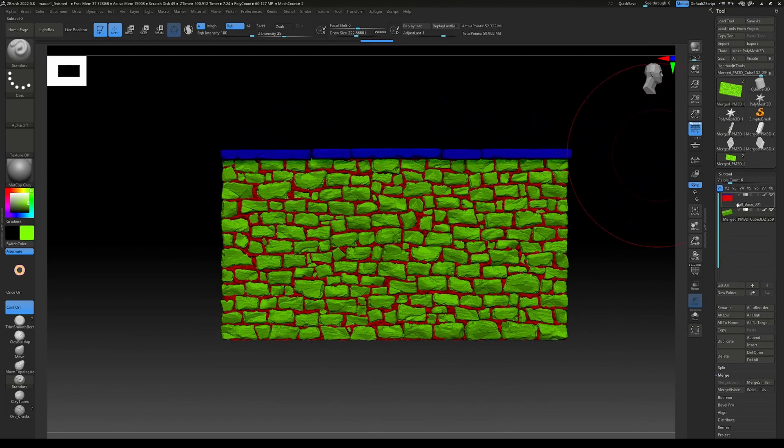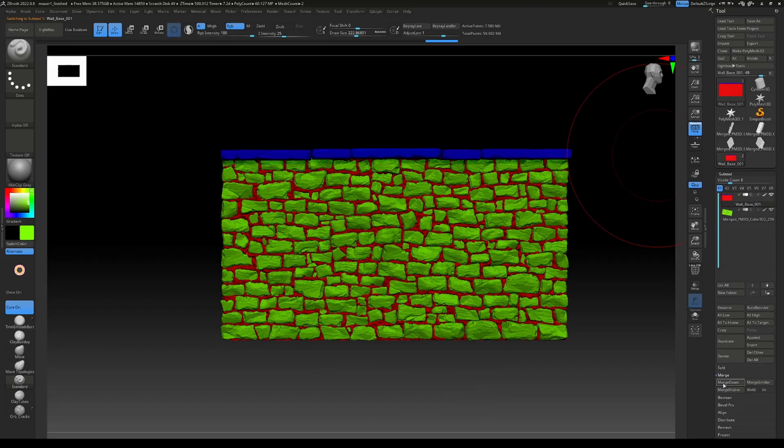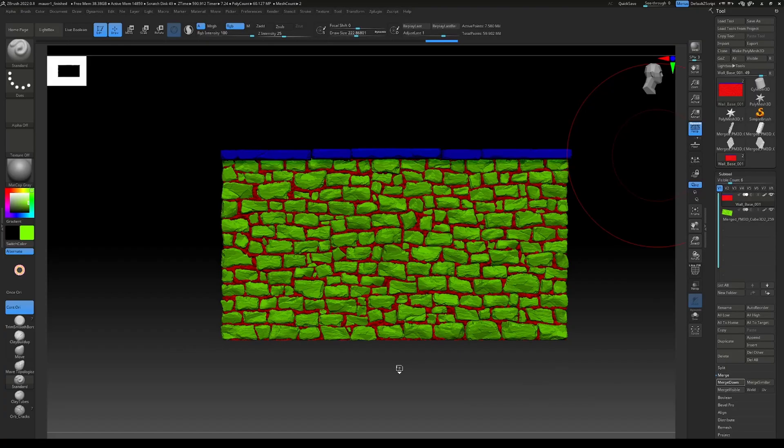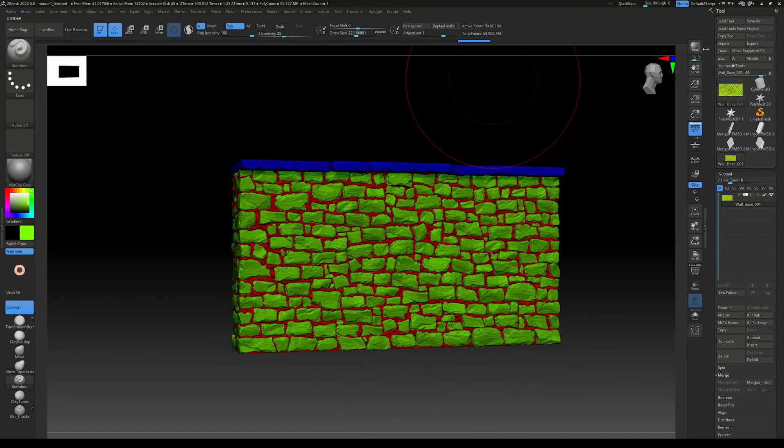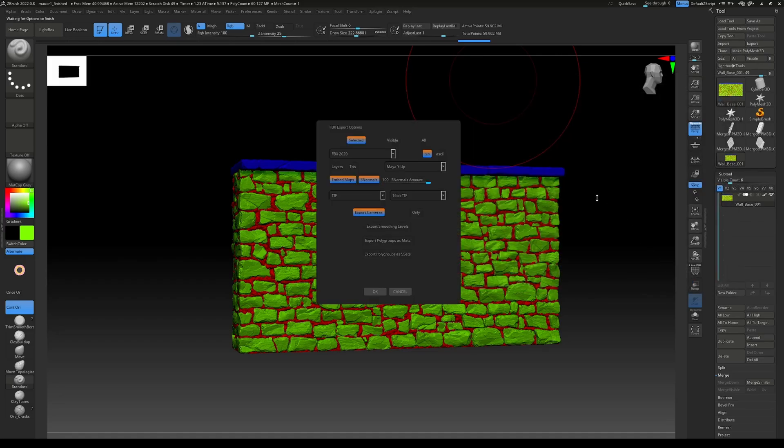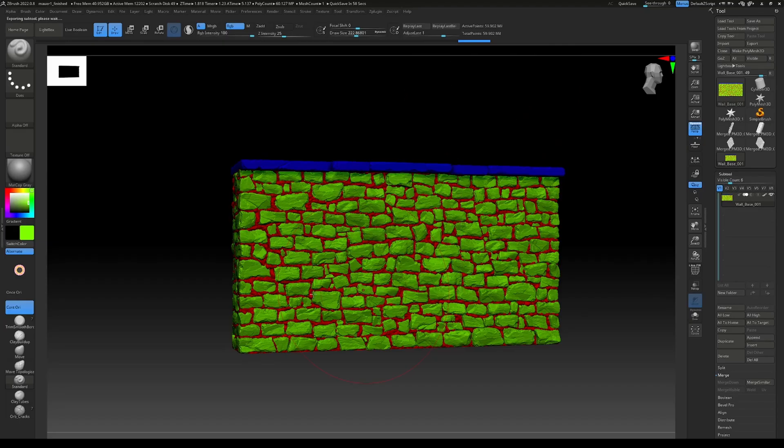Now we can merge those together as well. Just use merge down. Then we go to export and call that our wall HP. Just press OK. Again, this will also take a while.